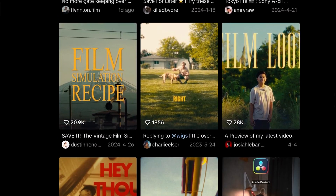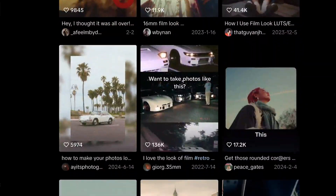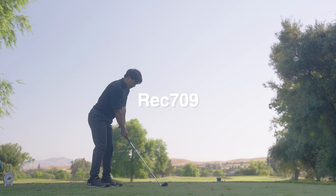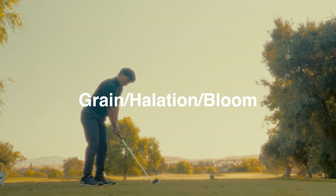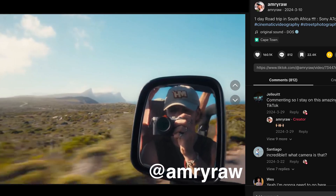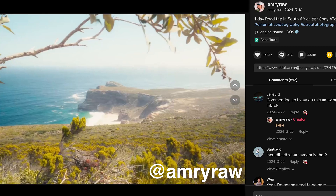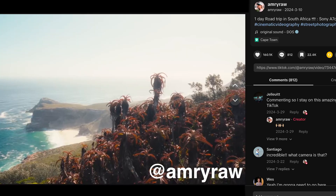Right now there's this trend going on where you take a digital camera and color grade and edit the footage in a way where it ends up looking like film. Something about this vintage look is a nice change from the usual ultra-sharp 4K video look, and today I'm going to show you the easiest way to get that film look.